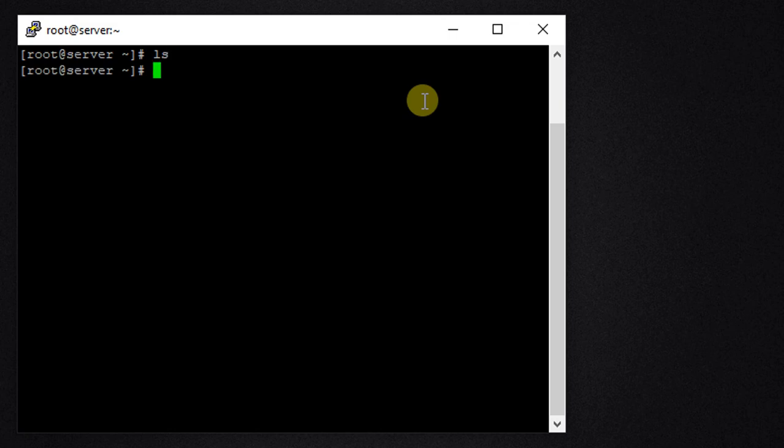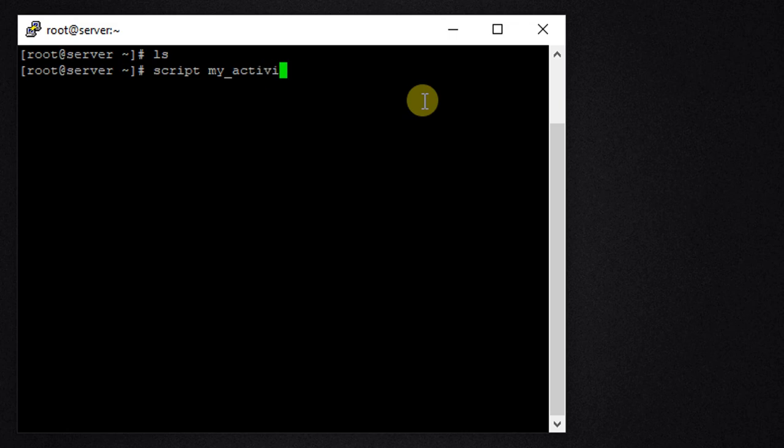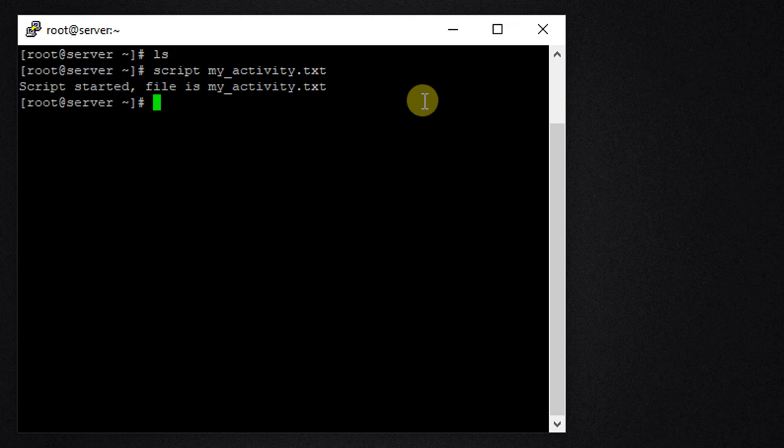To start recording all the commands that I will execute, we can use script. Type the script and the name of the file where you want to save the activity log. I'm going to name it as my_activity.txt. Now you will get the message 'script started' and the file name.